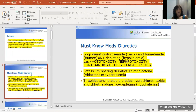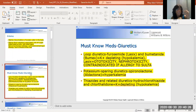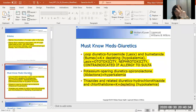Nephrotoxicity is another adverse effect — that means toxic to the kidneys. So if the patient starts having increased urine output where their urine looks really concentrated, like a brown color, they need to call the doctor and stop the medication. And if you have an allergy to sulfa or sulfonamides, you can't have furosemide. Those are your loop diuretics: furosemide and bumetanide.